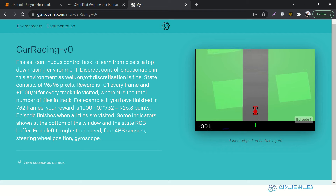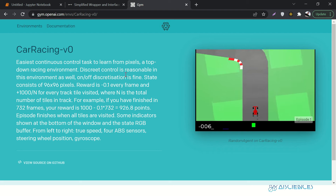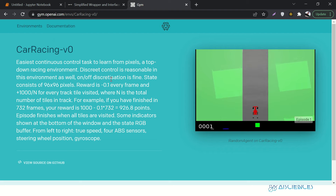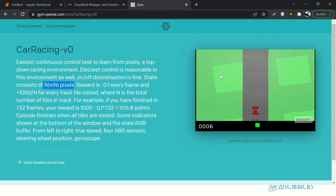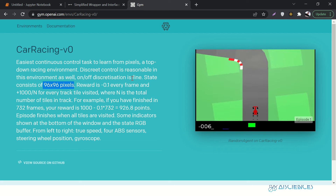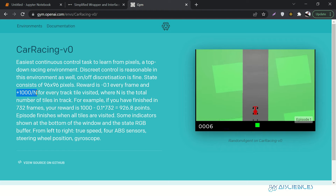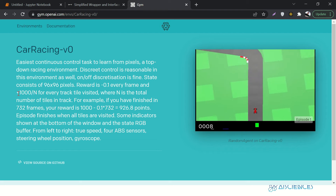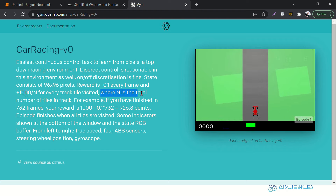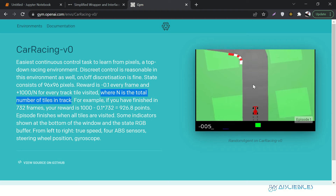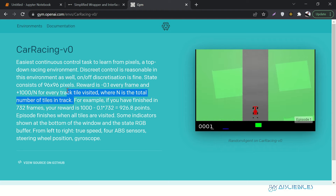We have an environment provided by OpenAI Gym with this map. One frame of this game is 96 by 96 pixels — 96 pixels in height and 96 in width, so it's a squared frame. The reward is minus 0.1 at every frame, and a positive reward of 1000 divided by N for every track tile visited. N is the total number of tiles in the track.